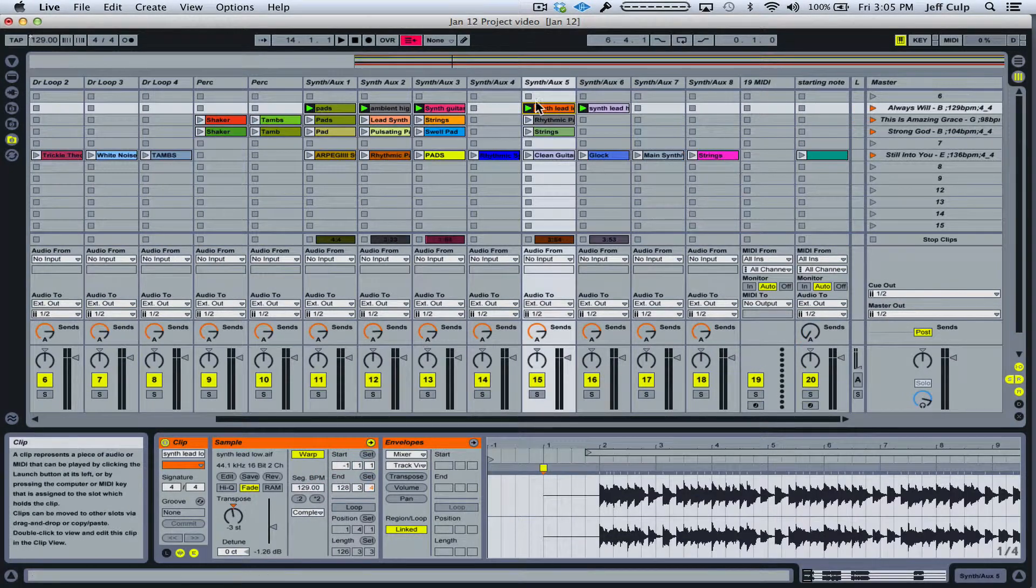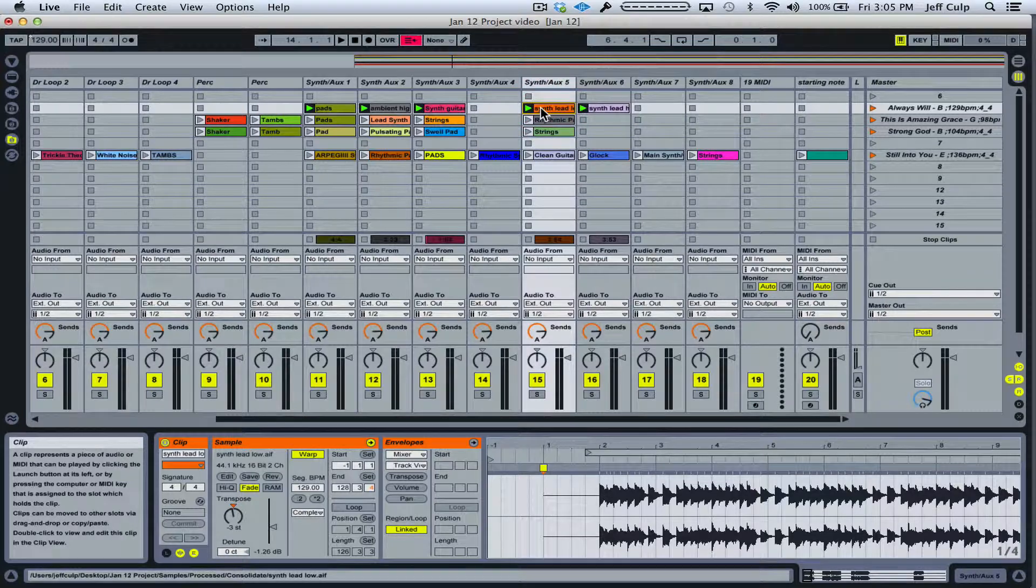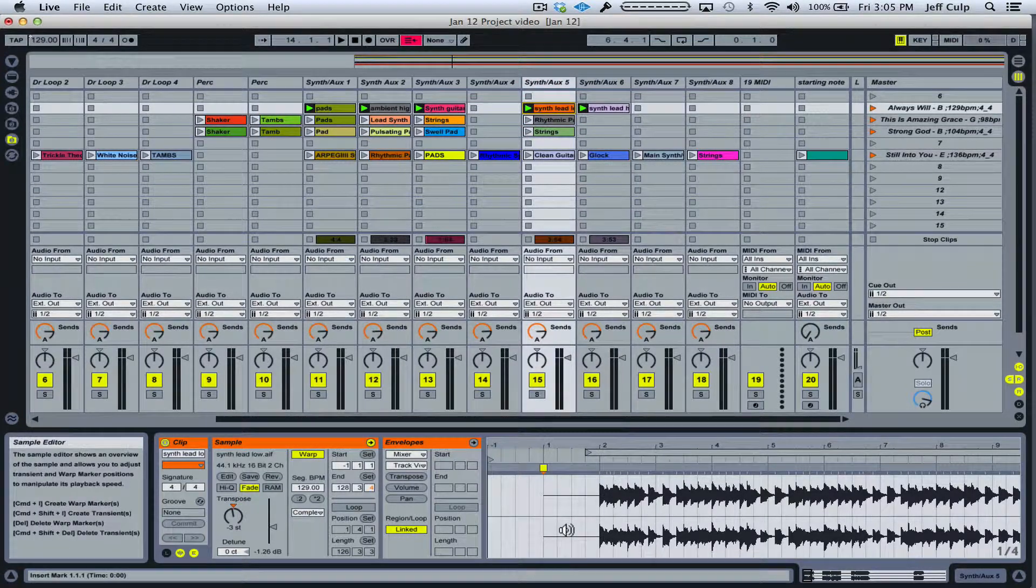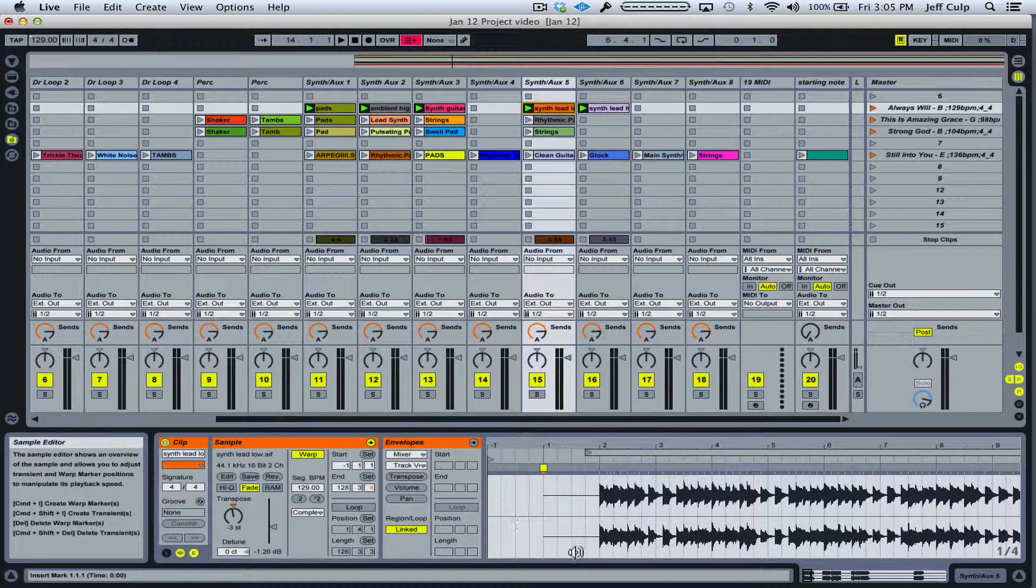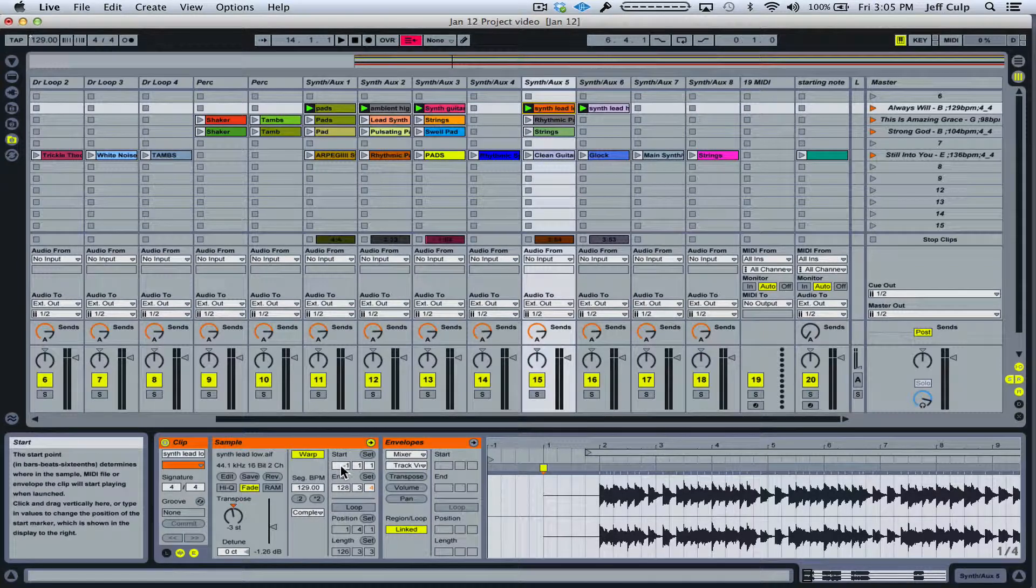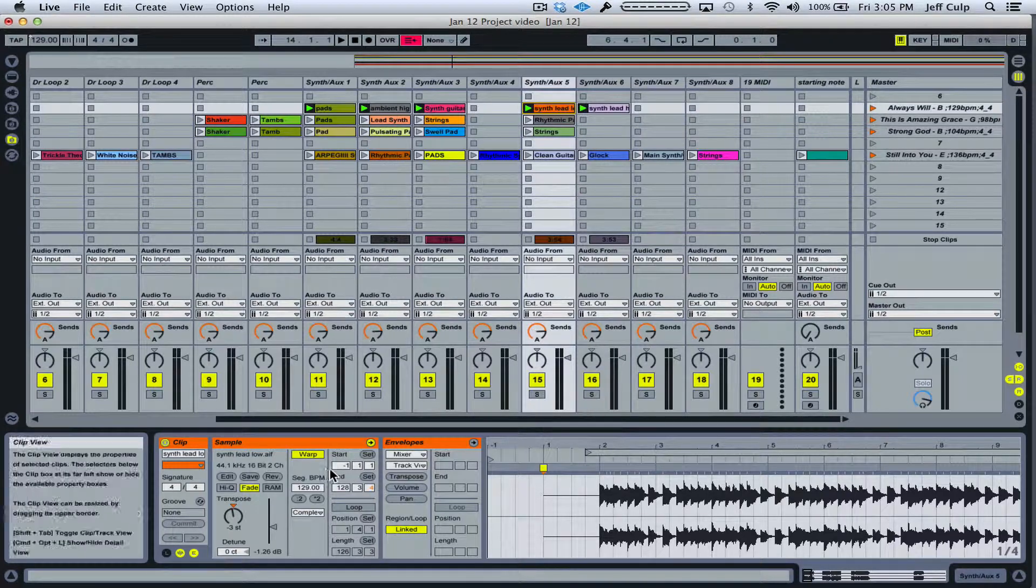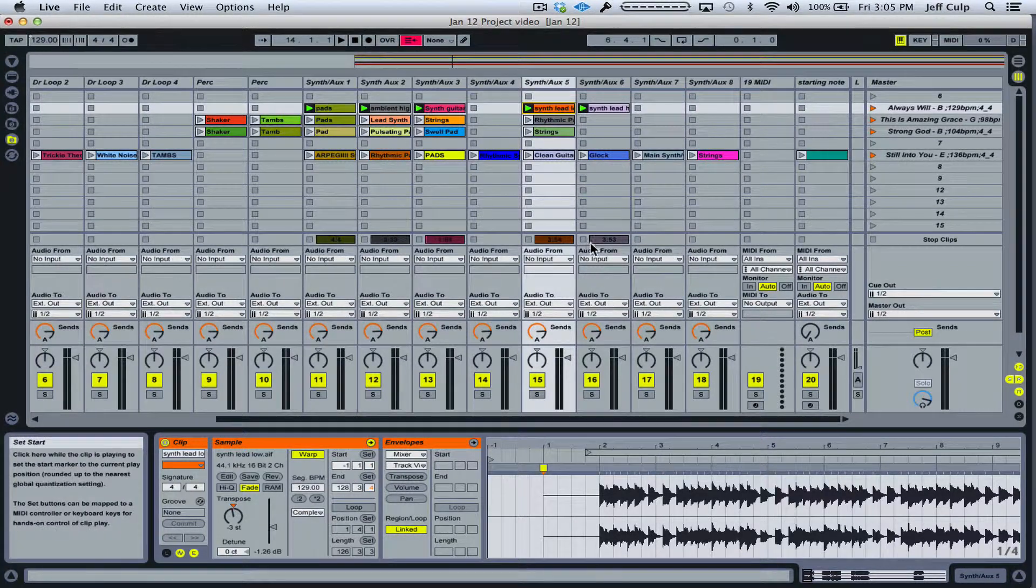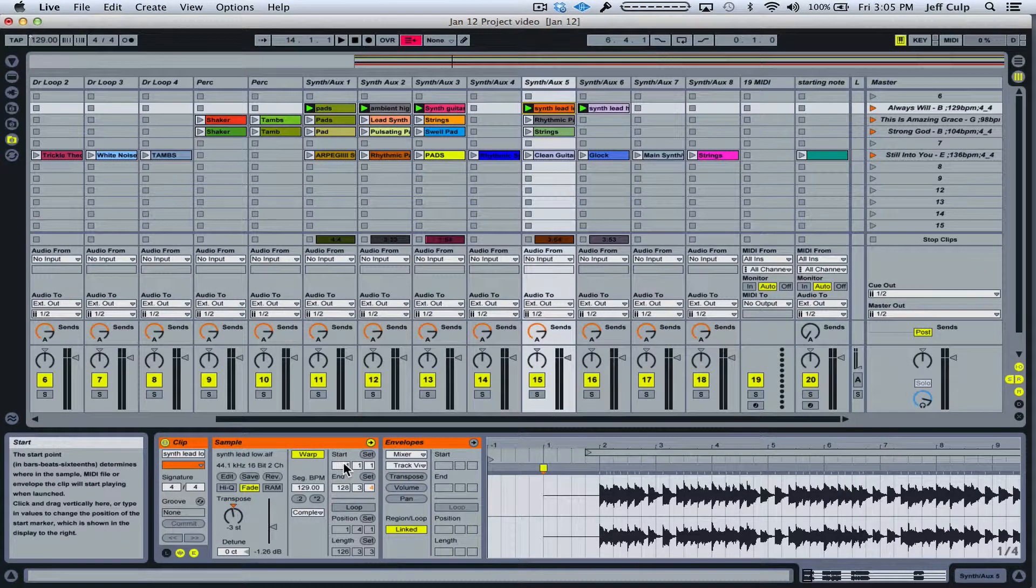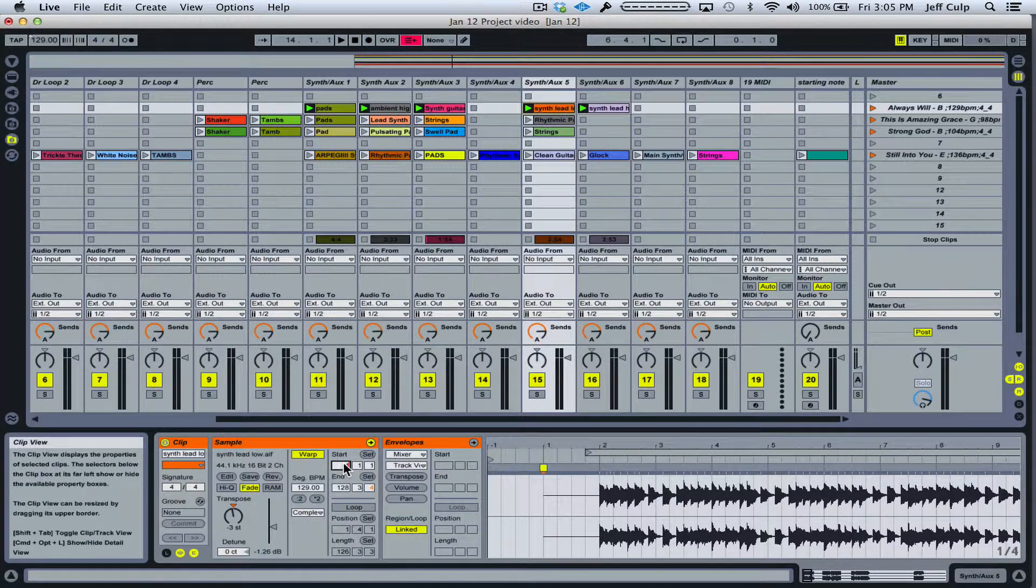Now for this song, you won't want to change all the start points uniformly. If you remember, the synth lead here, for whatever reason, was only bounced with one measure of count-off space before the downbeat instead of two. So we had to—that's why this start point said minus one. So in this case, I'm going to make the start point different than the rest. So again, I just want to move it up a measure. So instead of minus one, I'm going to make it one.